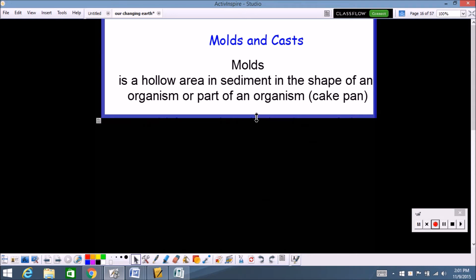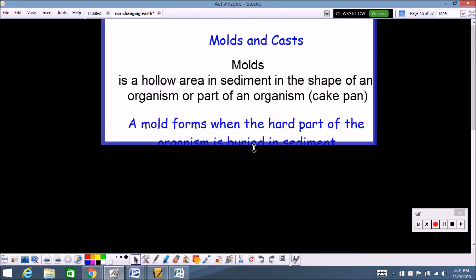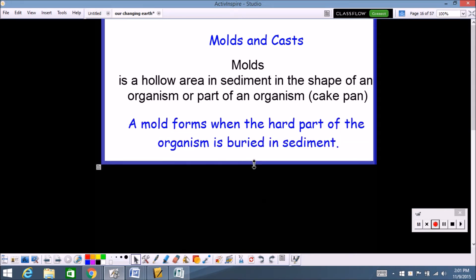The way this fossil forms: a mold forms when the hard part of the organism is buried in sediment. For example, let's say you got a piece of play-doh and you take your hand and punch that piece of play-doh. When you move your hand out of the way, there's an indention in that play-doh — that indention, what's left over, is the mold. So molds are the indentions in the rock, and that's the type of fossil you're looking at.